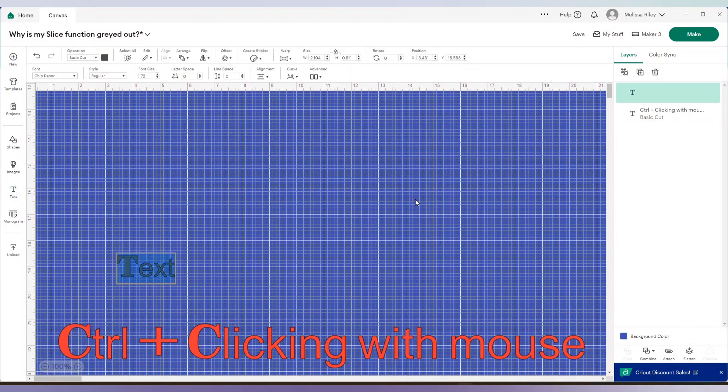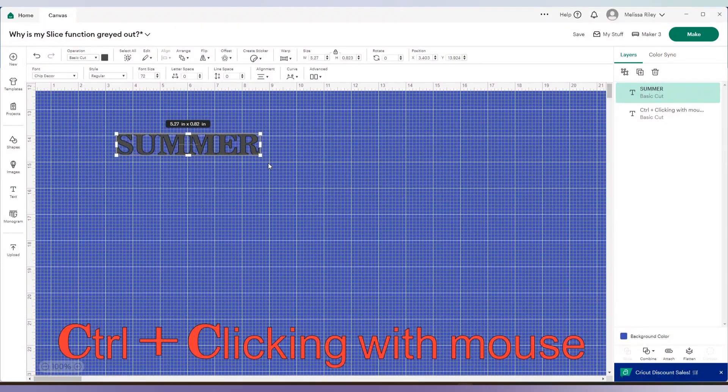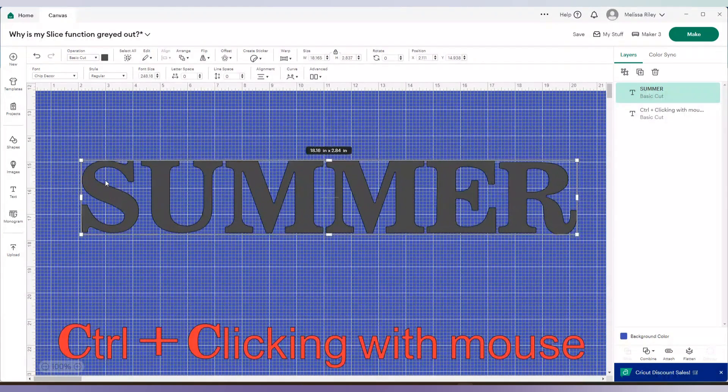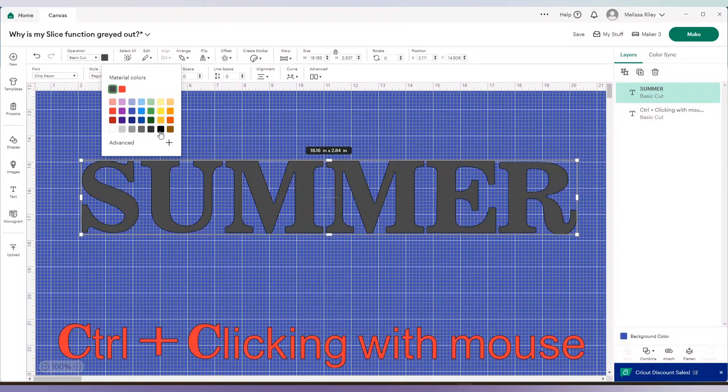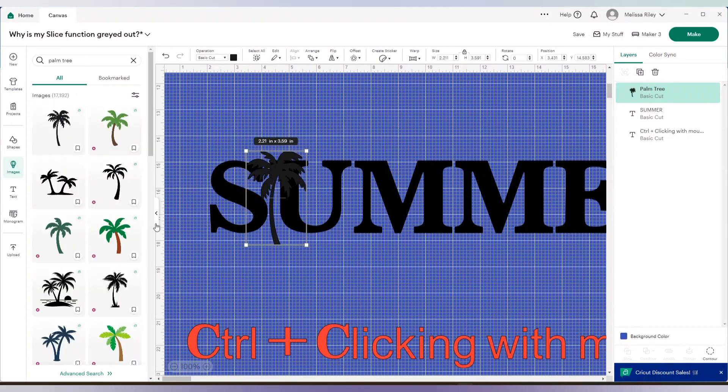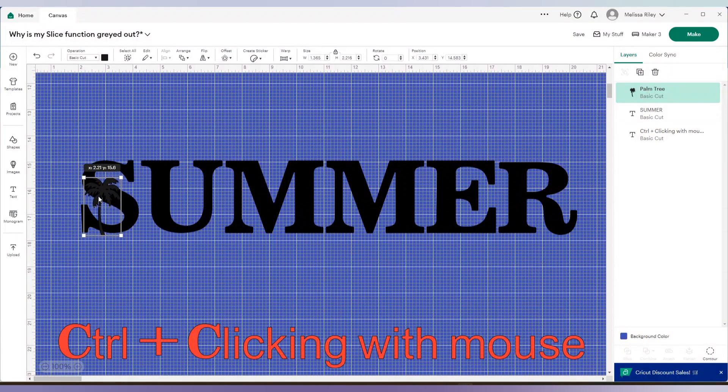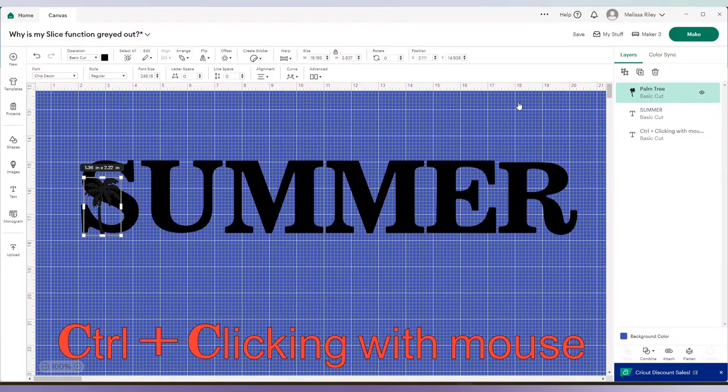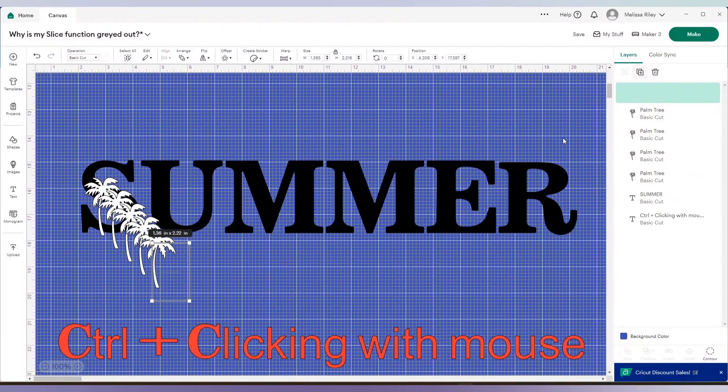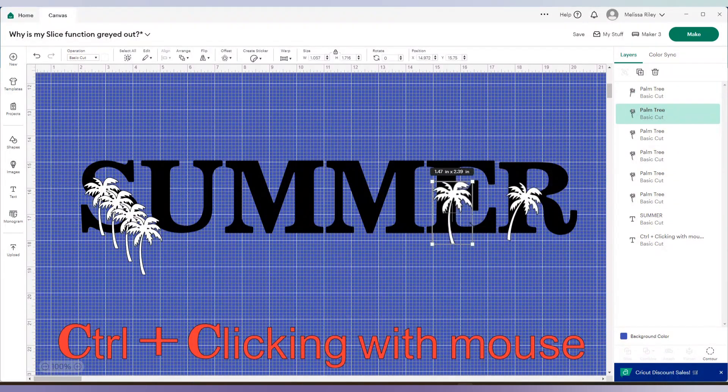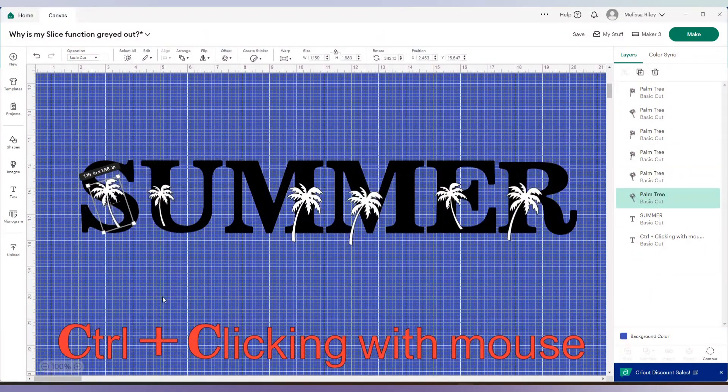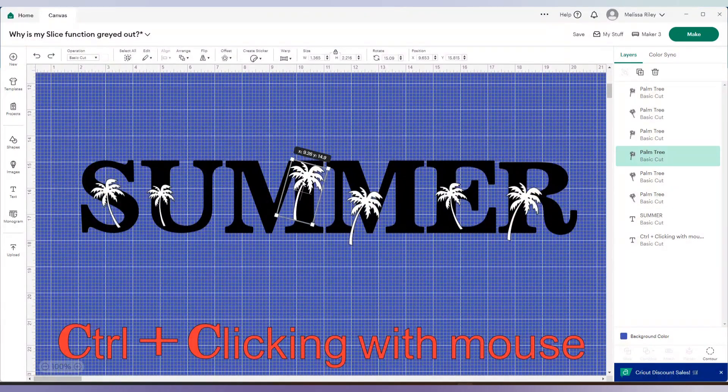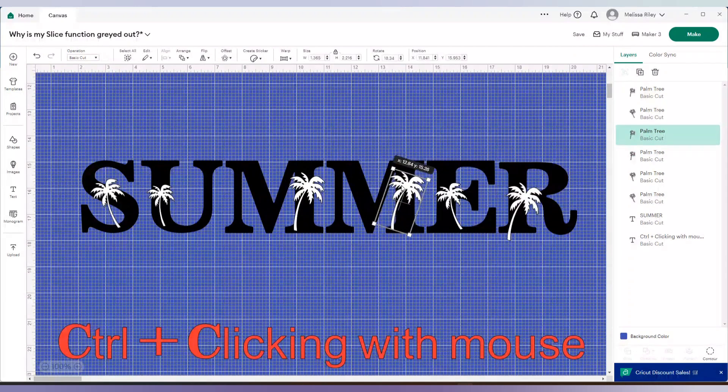The next thing I'm going to do is I'm going to bring in the word summer. And I'm going to bring in those palm trees again. This time I'm going to scatter them on the word summer. I'm going to change the color to white so I can see it better. And I'm going to duplicate this for each letter. All right. That looks pretty good. Actually, I need to move this up. Okay.